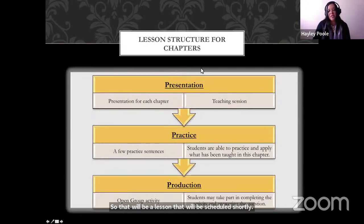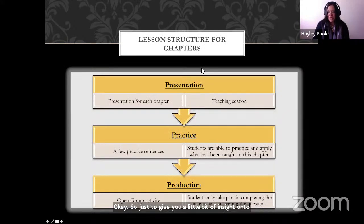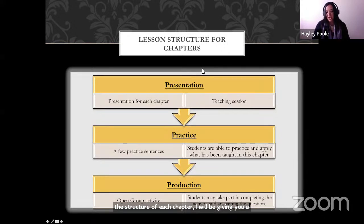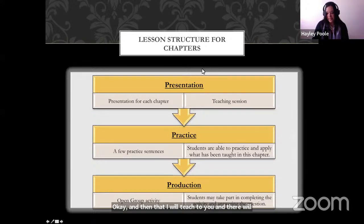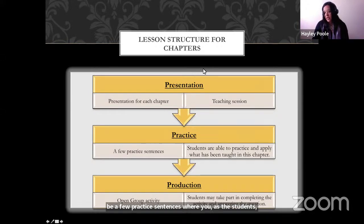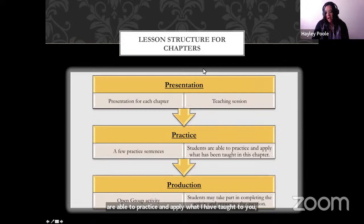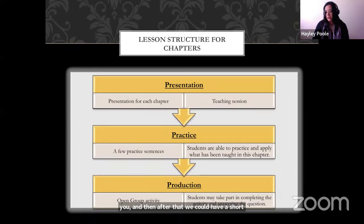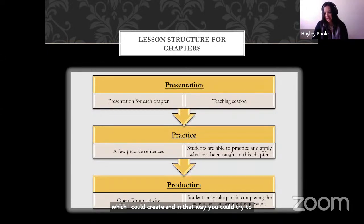Just to give you a little bit of insight into the structure of each chapter: I will be giving you a presentation and then teaching it to you. There will be a few practice sentences where you as students are able to practice and apply what I have taught. After that, we could have a short activity which I've prepared, and you could try to complete and answer the questions by yourself.